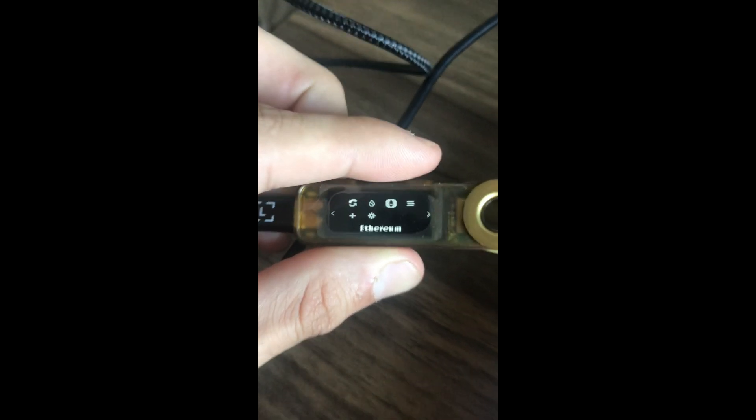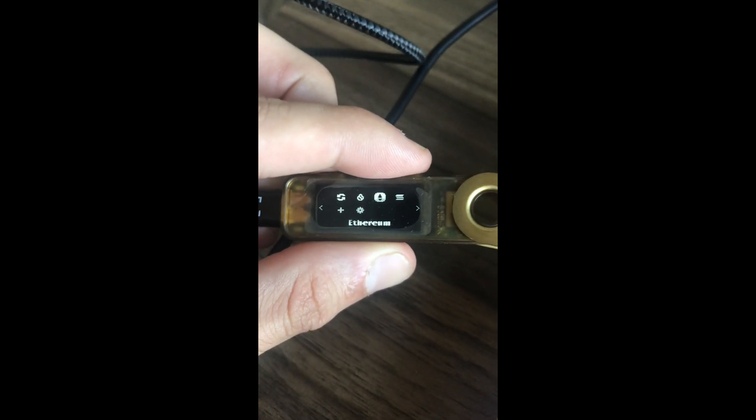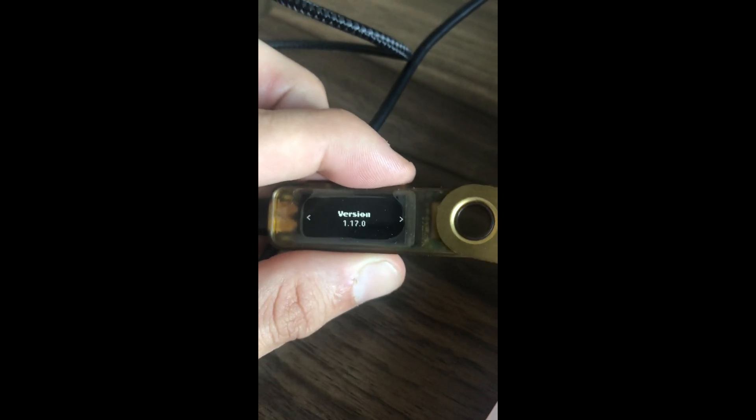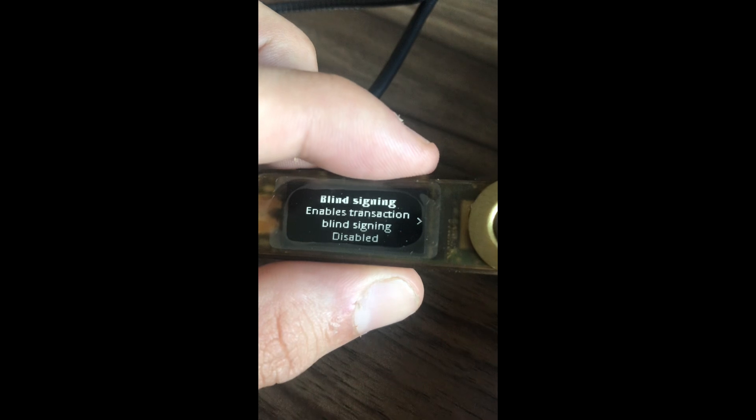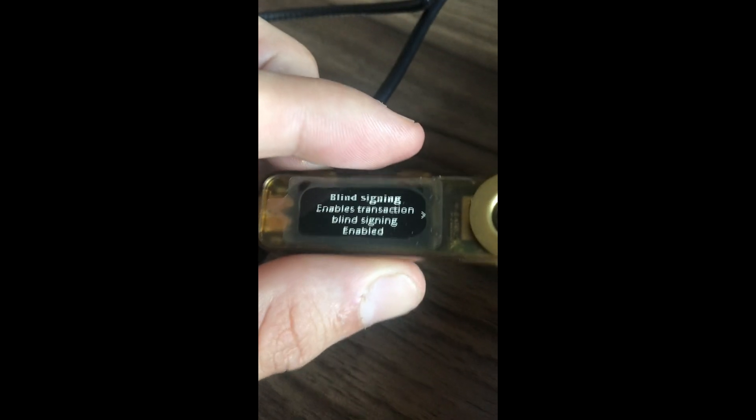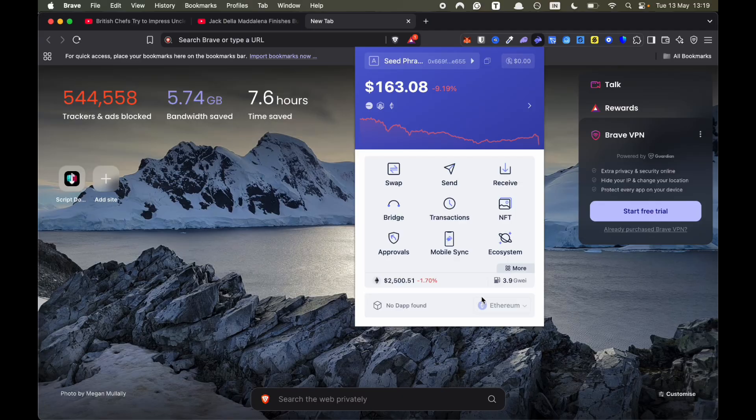In order to make it work, you have to activate blind signing. So sign in to your Ledger and then go to your Ethereum. Then scroll to the right and you want to click on Settings. Then you've got to double press these buttons and now blind signing is enabled and it will work.